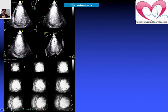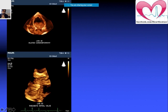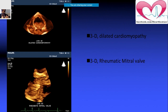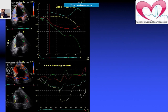This is contrast echo being performed in different views — apical view and short axis view. This next image shows 3D imaging. The first example is dilated cardiomyopathy — there are special echocardiographic parameters that define it. The lower segment shows rheumatic heart disease, and we will be discussing the parameters for that shortly.